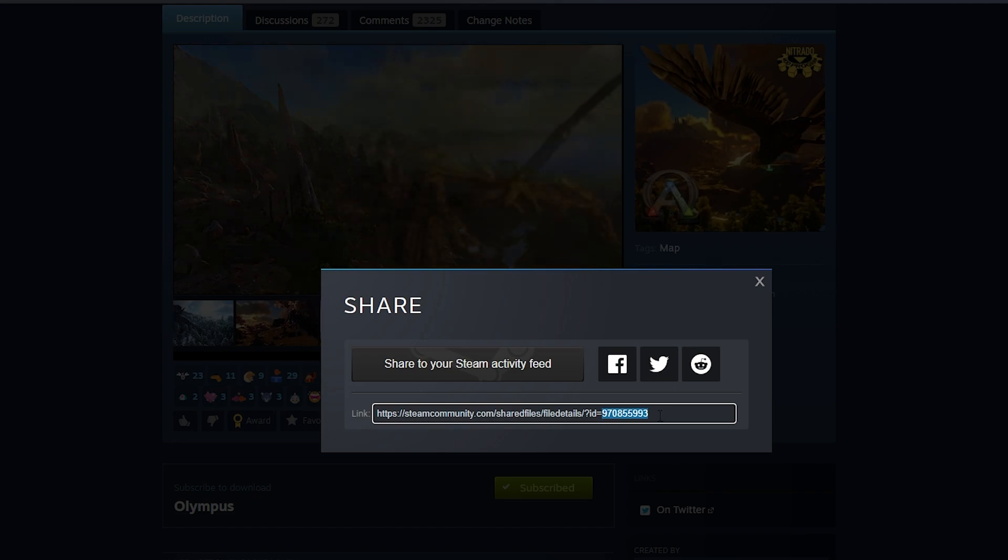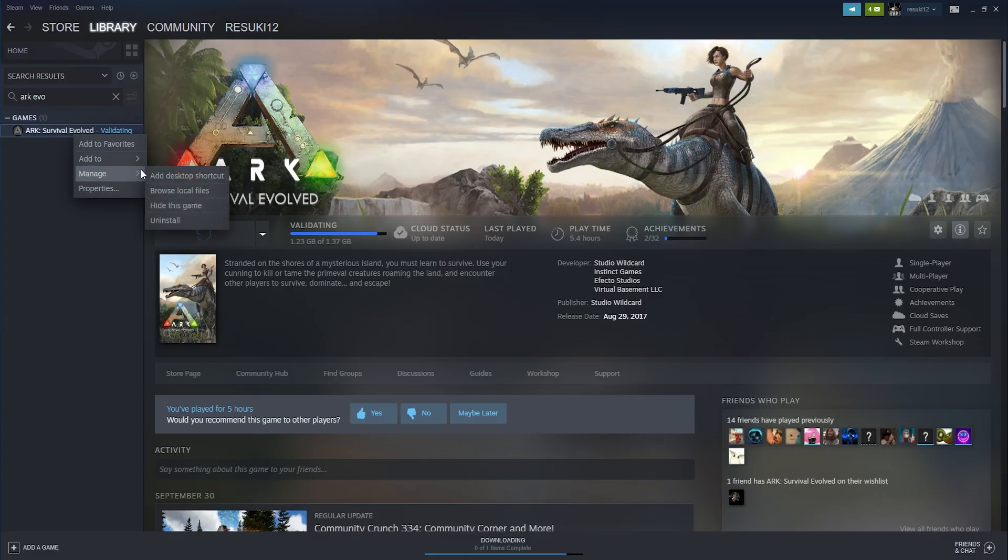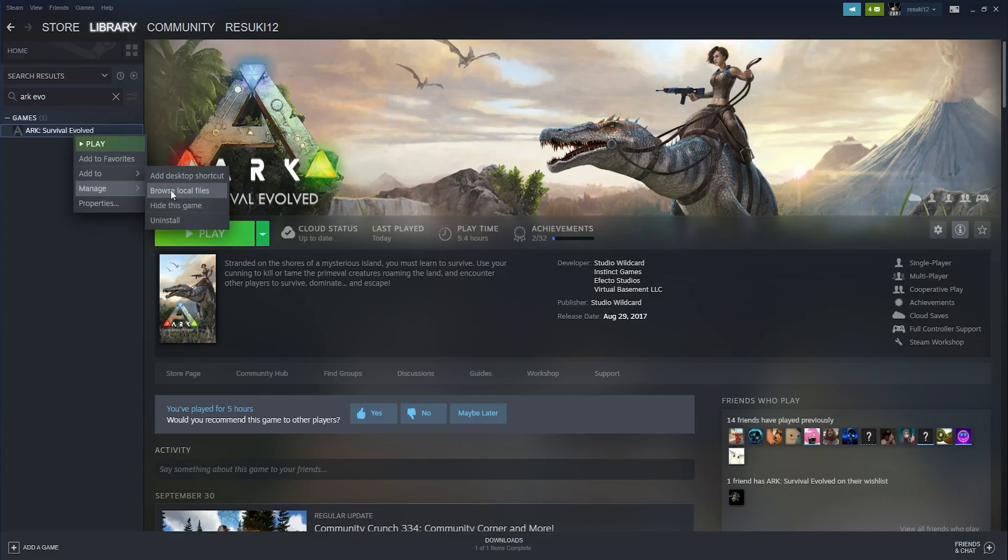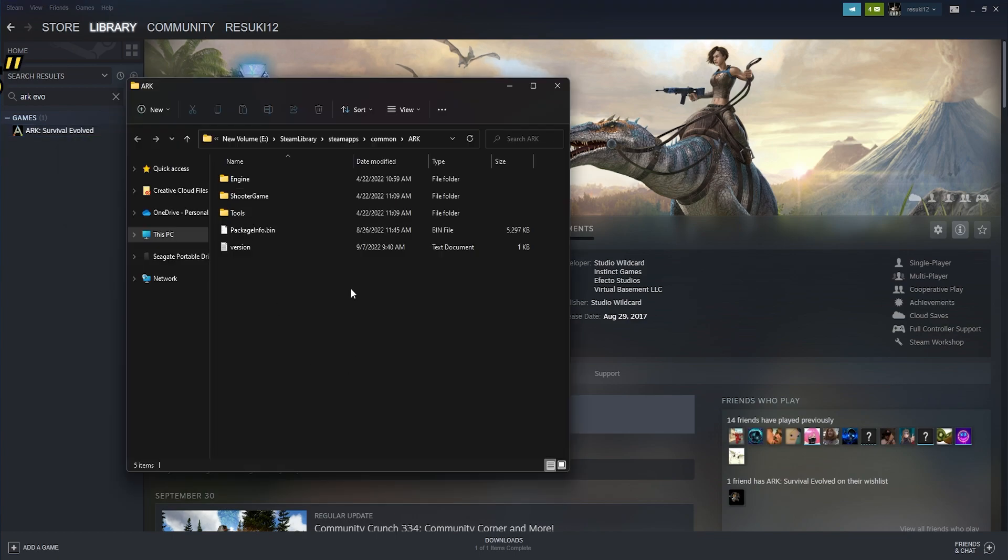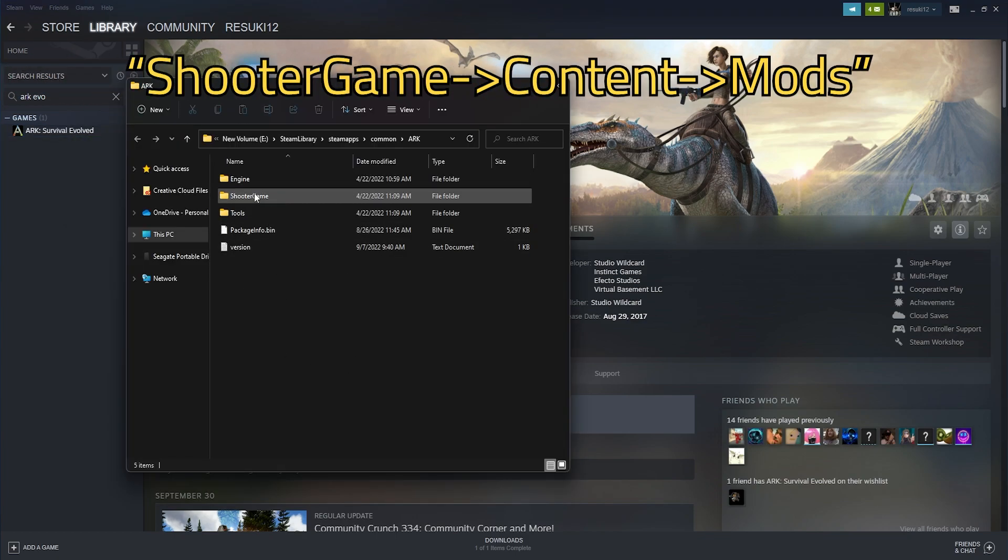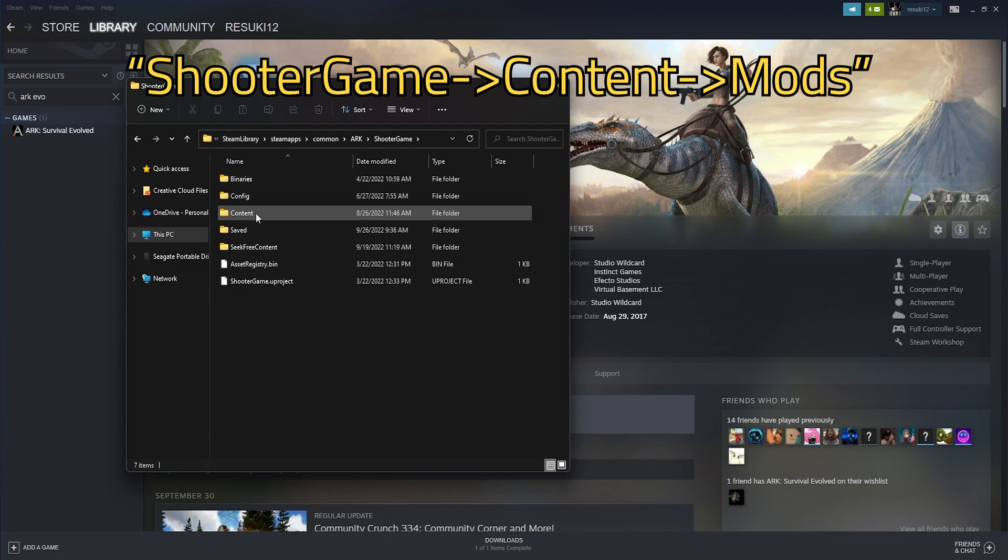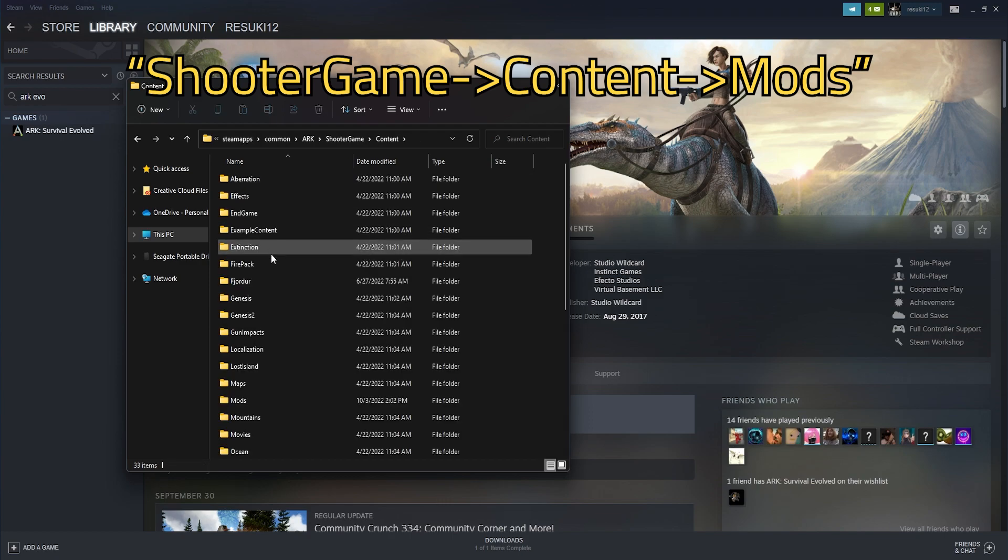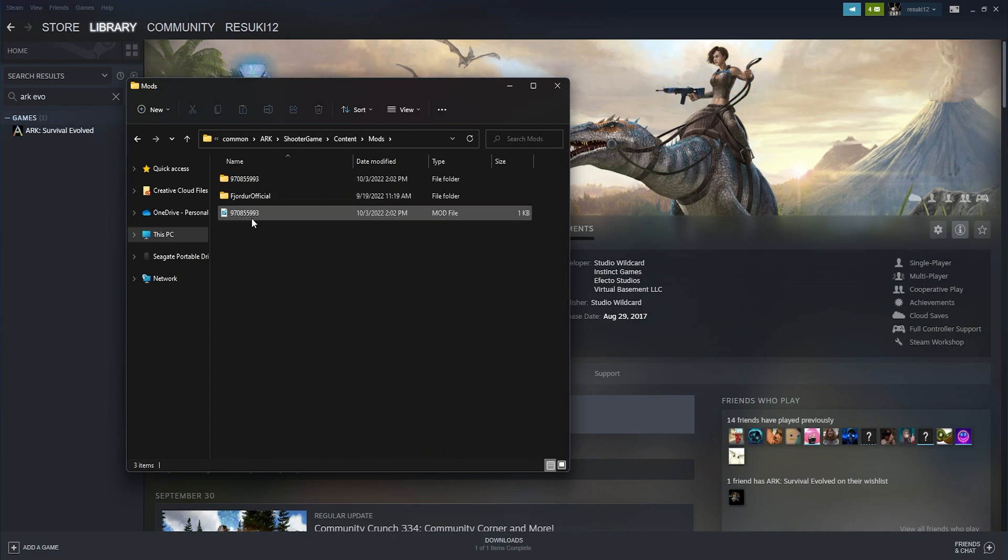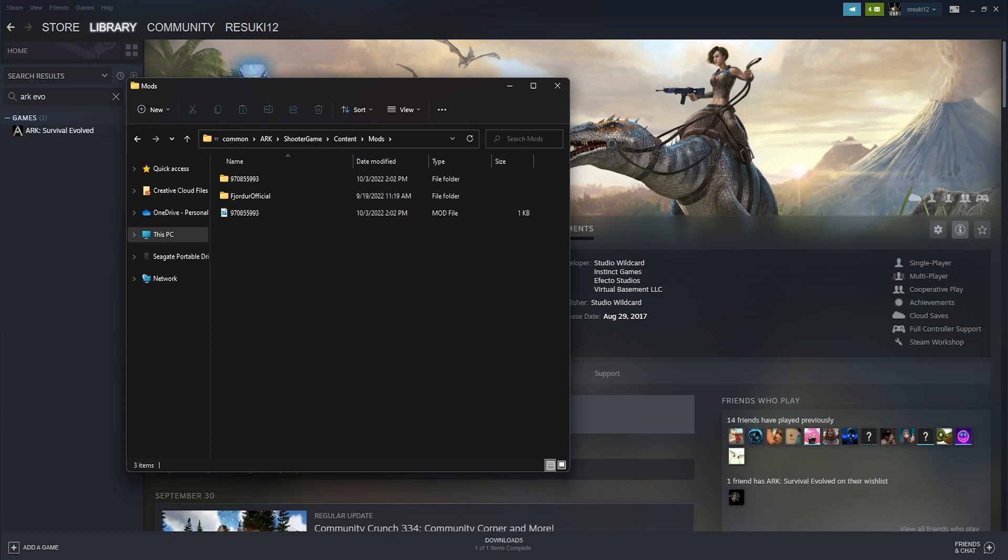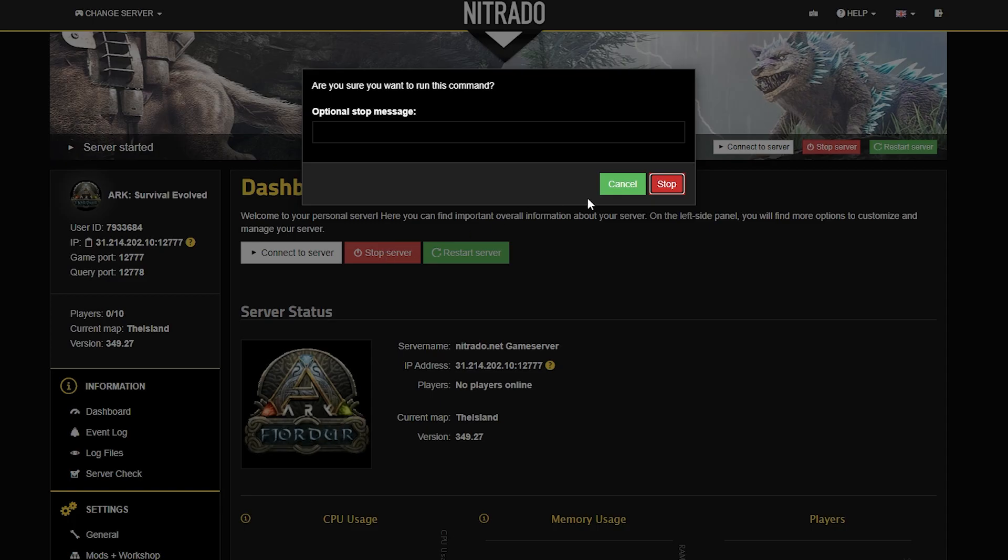Now, you're going to head back into your Steam Library and once again go to Browse Local Files under Install. Then, you're going to go to the path Shooter Game, Content, and then Mods. Now, once the mod has finished installing on your end, you'll find two different files: one a mod file and one a file folder matching the mod ID.